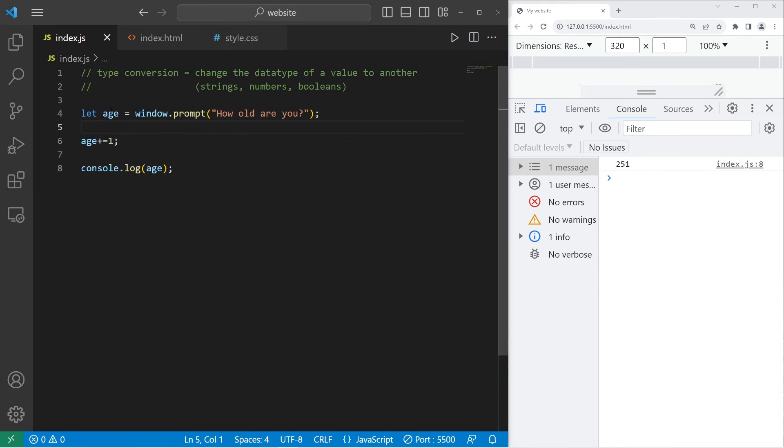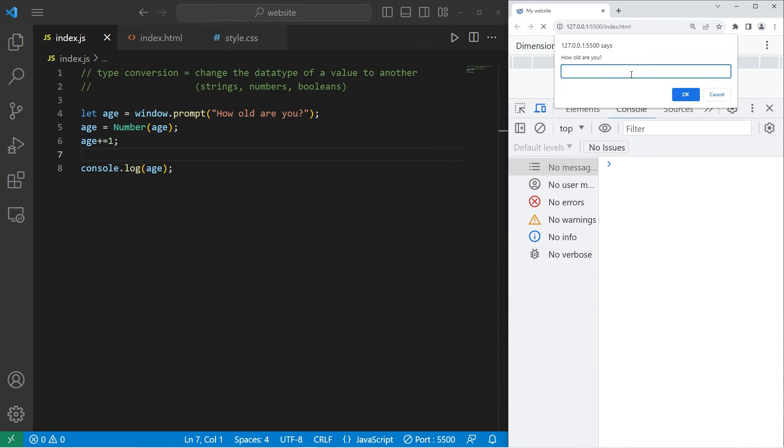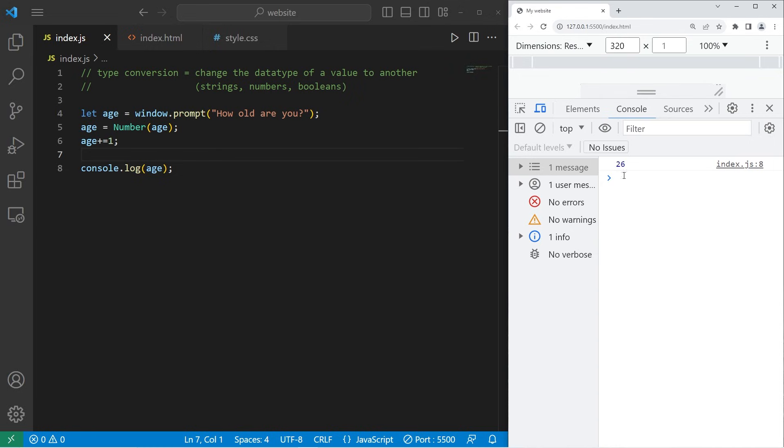So after accepting our user input, and before making any changes to it, let's reassign age equal to, and this is a function, the number function. It will convert another data type, such as a string or Boolean, into a number. Then we'll place our age variable within that function. So now this should work. How old are you? Let's say I'm 25. Press OK. 26.